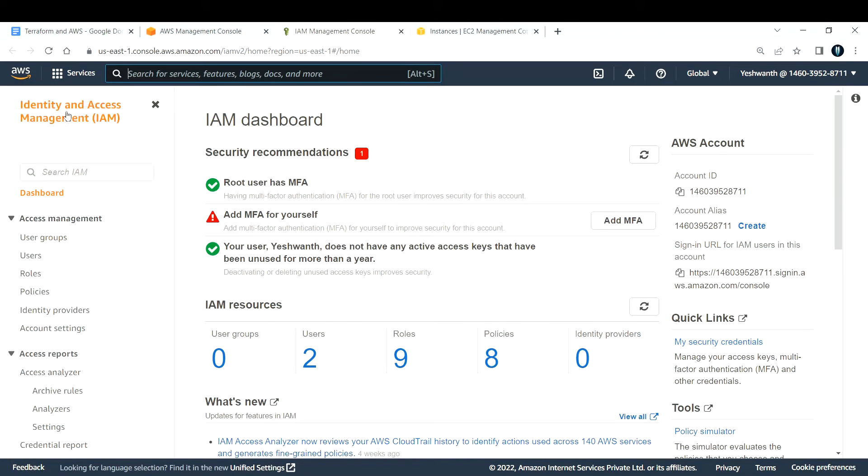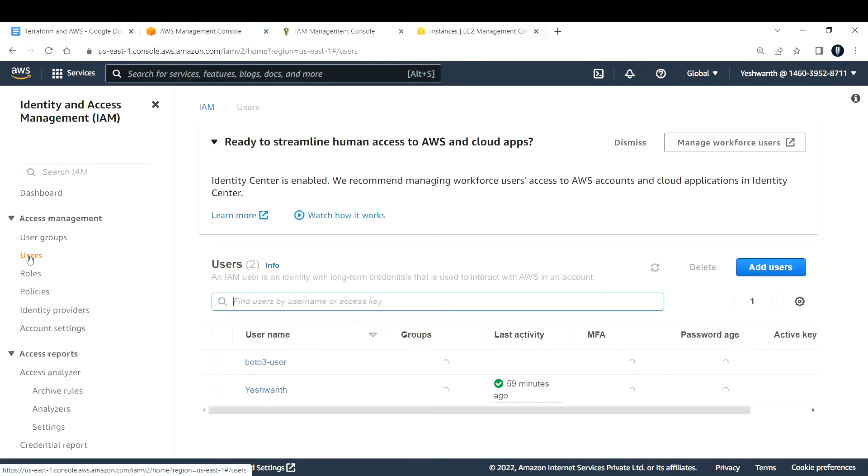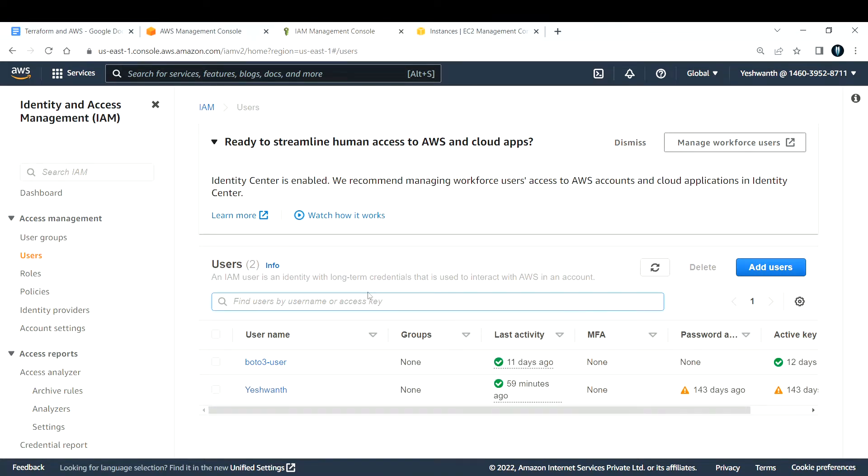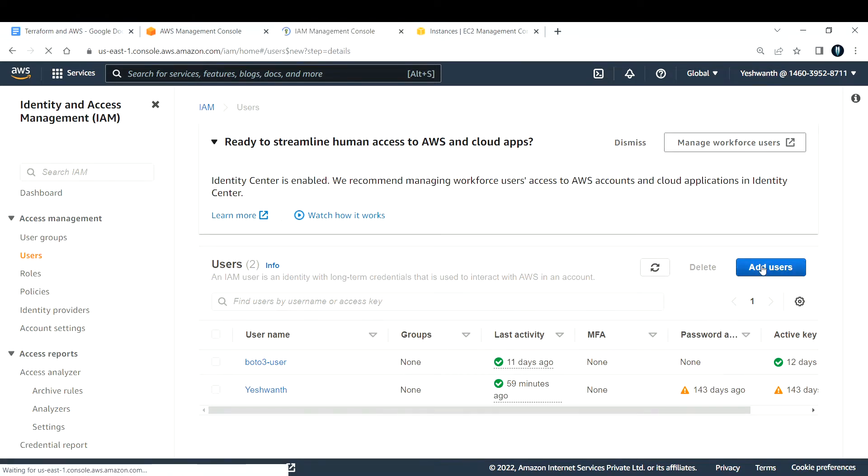In the IAM console, go to users. Under users, go ahead and click on add users.